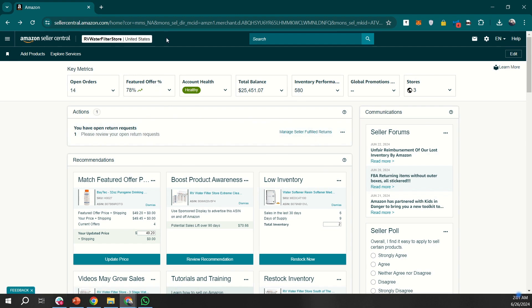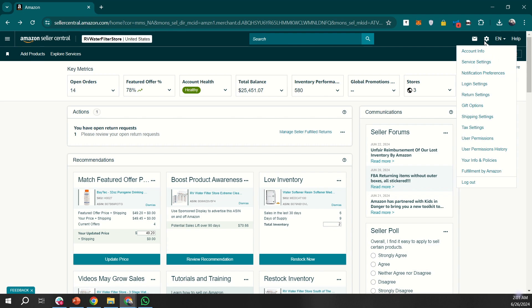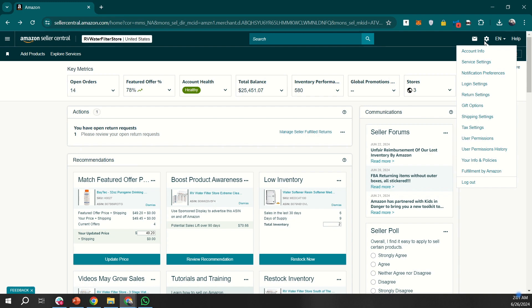You'll see your store name and marketplace. Use this search bar to access tools, products, or help. The messaging icon is your inbox for support and customer communications. Under the gear icon, you'll see notification preferences, user permissions, and shipping settings for how you handle orders. The help tab provides support options and case management.